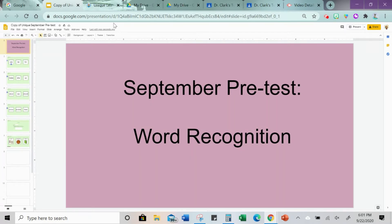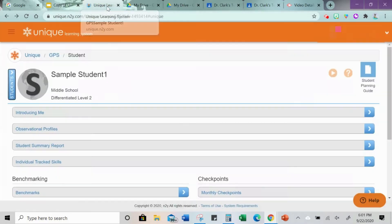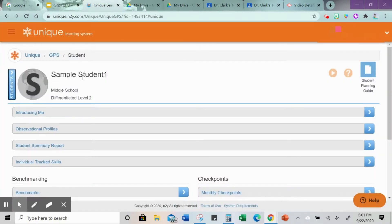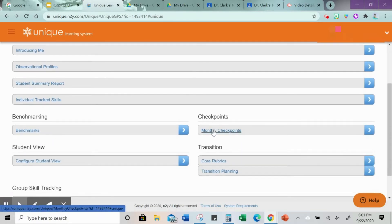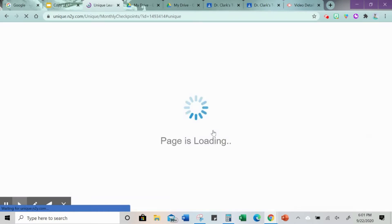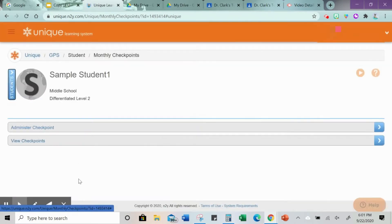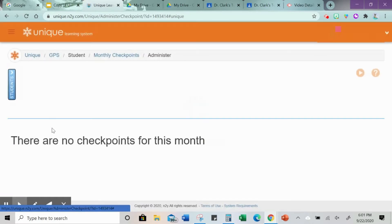First thing you want to do is have your document open and then log into Unique Learning Systems and go to a sample student. If you don't already have a sample student, it's easy to create one — it's just like when you're adding a student. Then go to the sample student and go to the checkpoints. Click monthly checkpoints and find the test that you want to give.